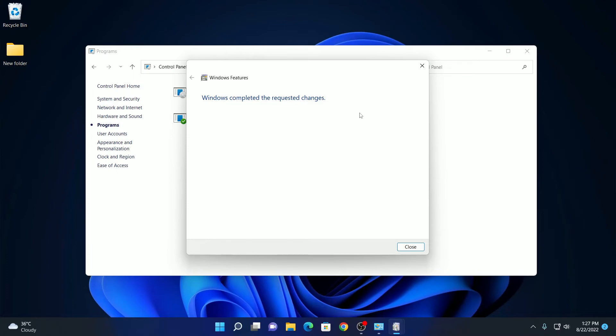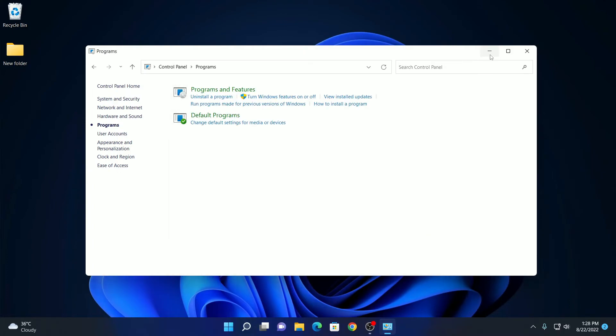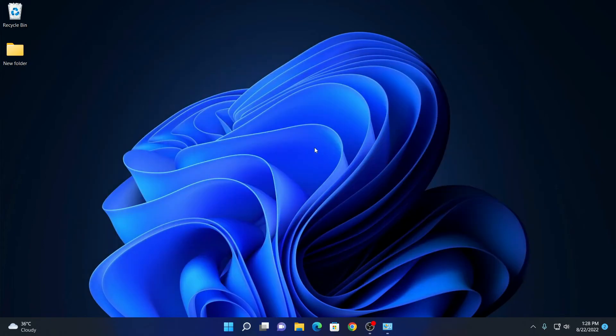Once the process has been completed, click on the close button. After that, you have to restart your system to apply the changes. So that's it. This is how you can enable .NET Framework 3.5 on Windows 11.